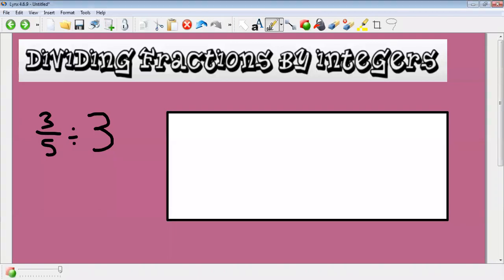Hi guys, just going to show you how we're going to do the maths today. We've got dividing fractions by integers — like in multiplication, integers just mean whole numbers.